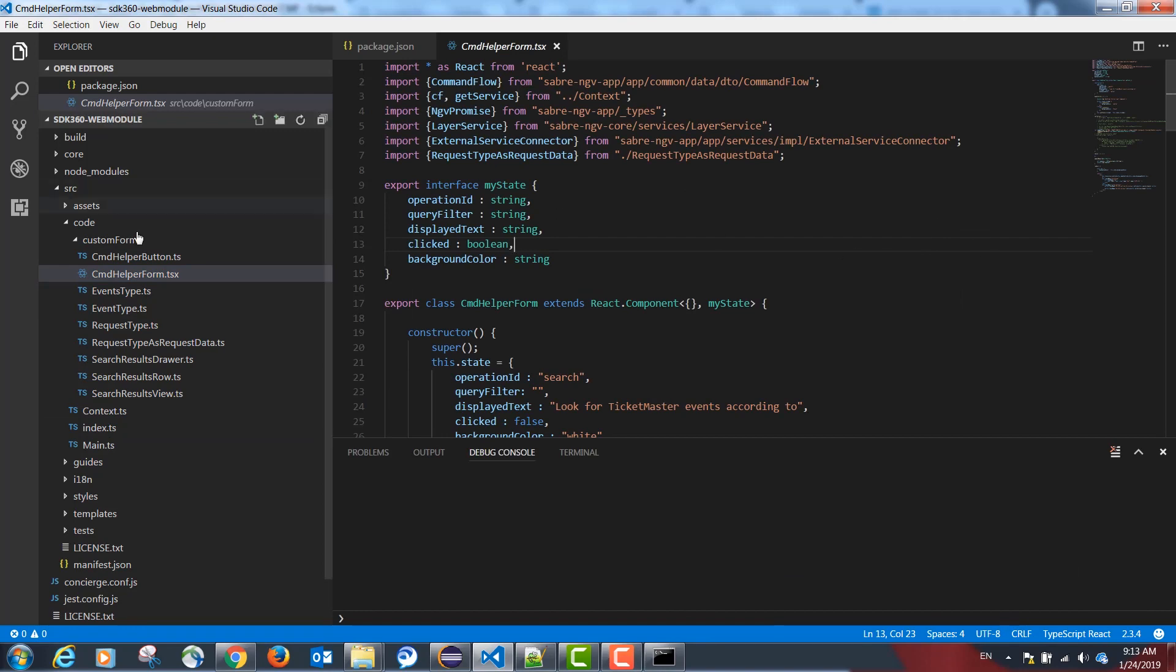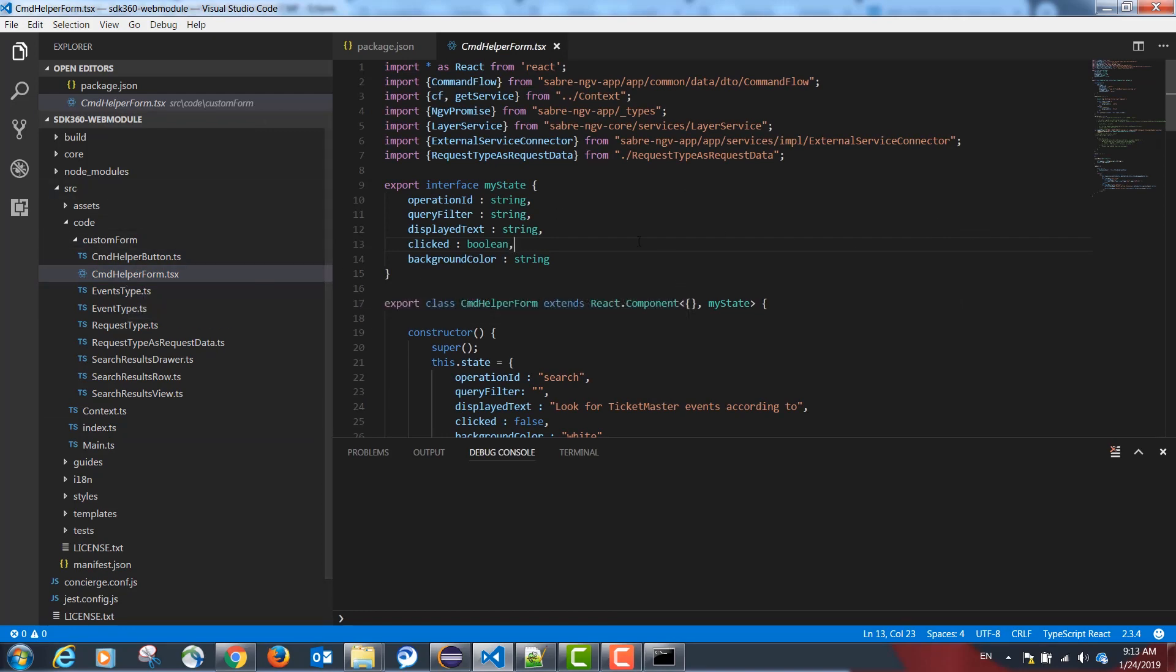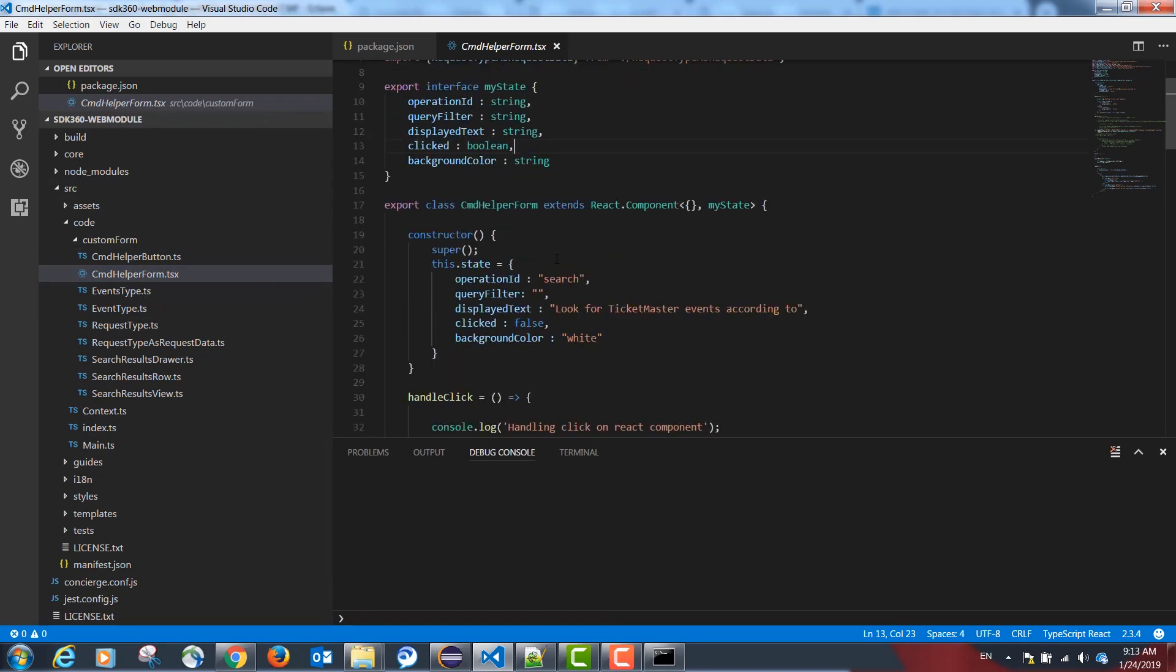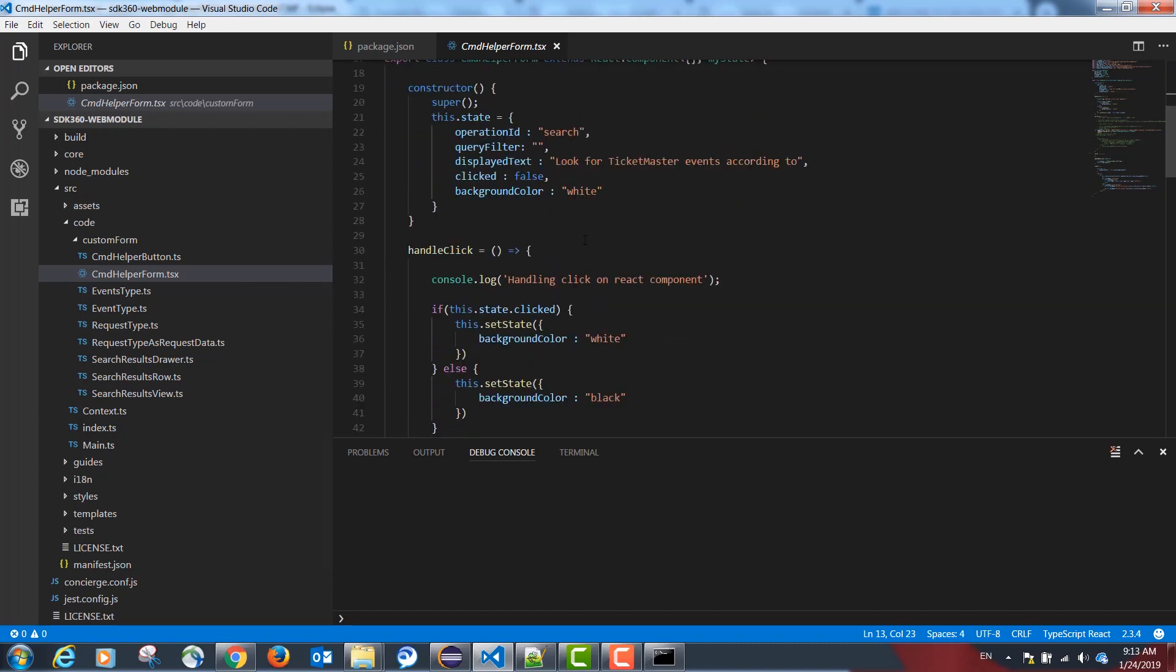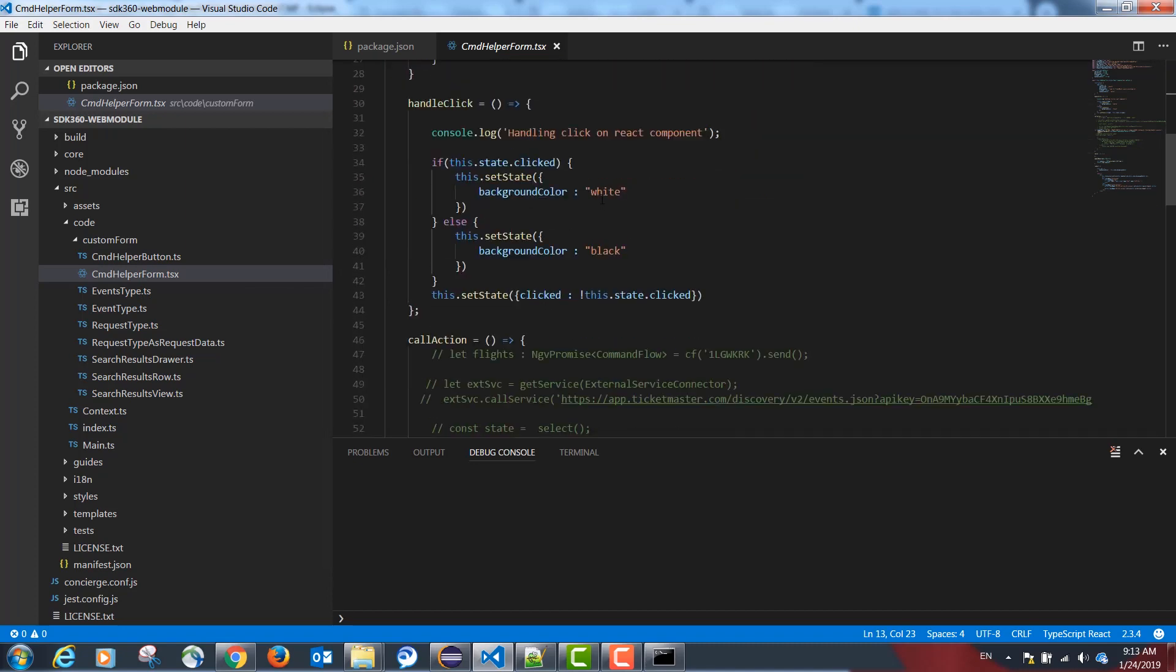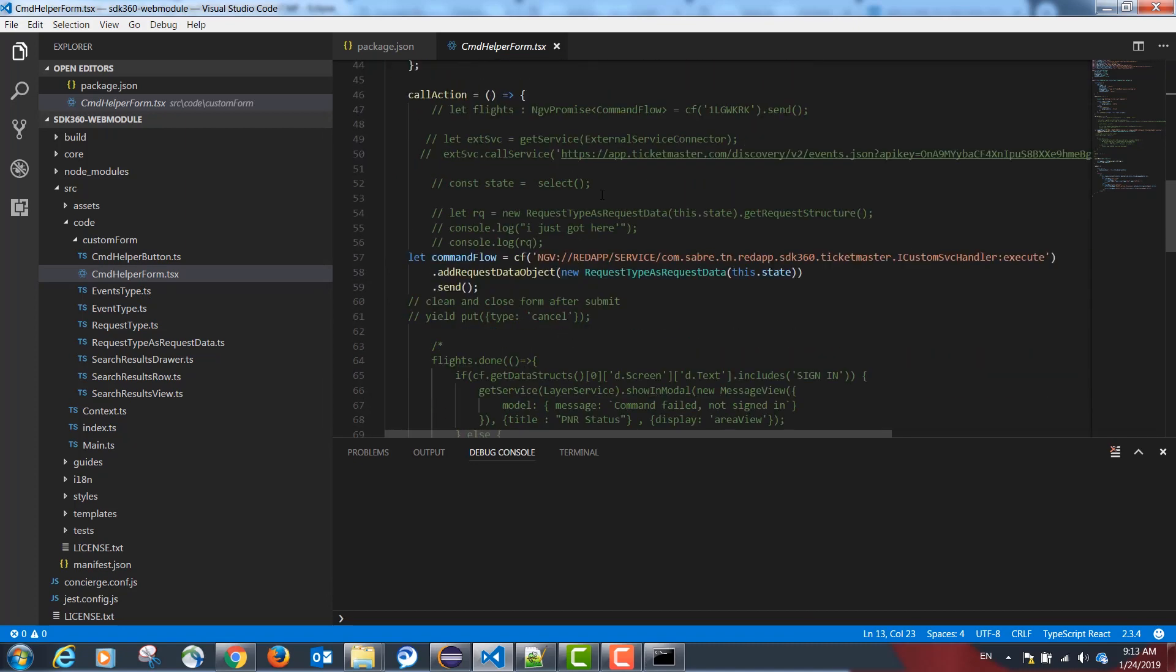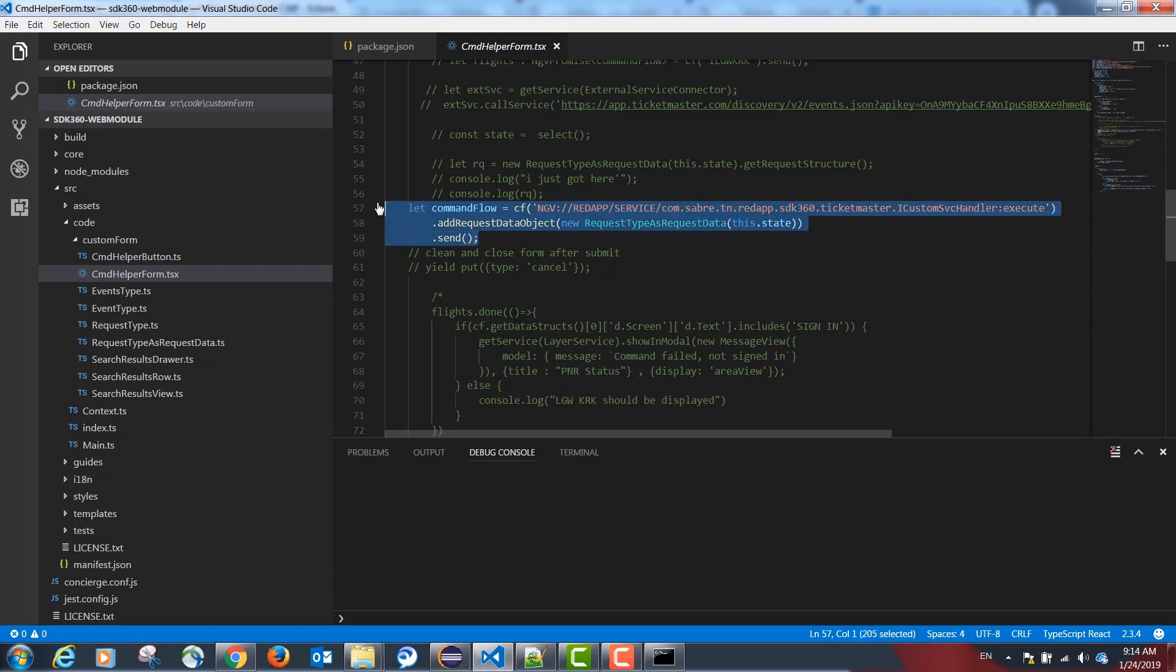Our CDM helper form is going to be a React form that's going to display the label to the agent. And when clicking on submit, it's going to call a backend service from Java to execute the Ticketmaster API call and return the results to TypeScript.